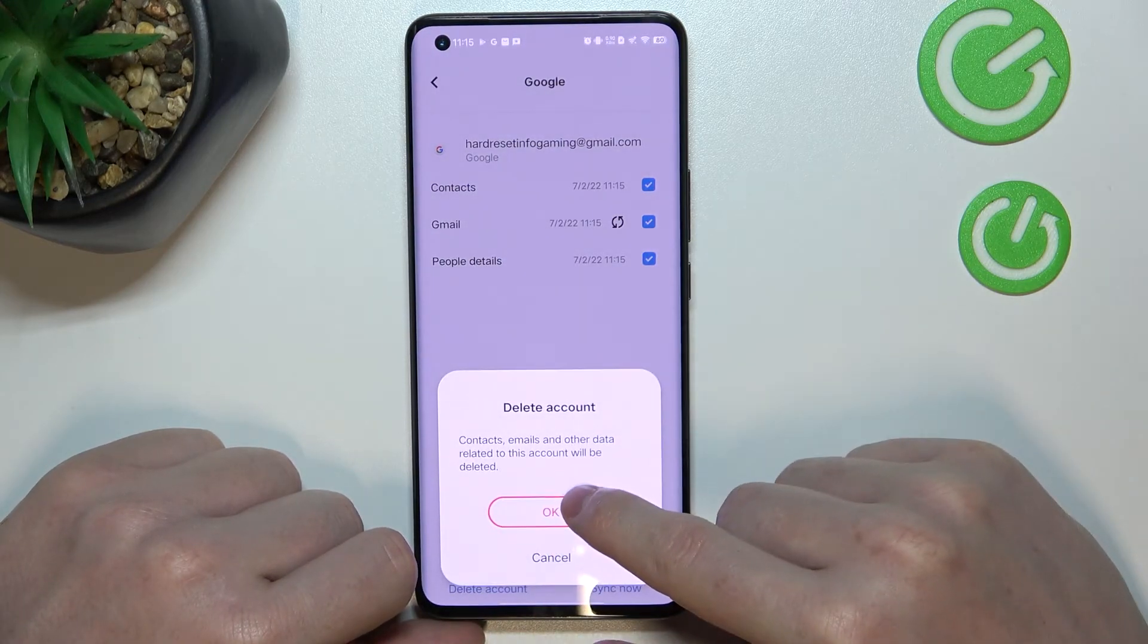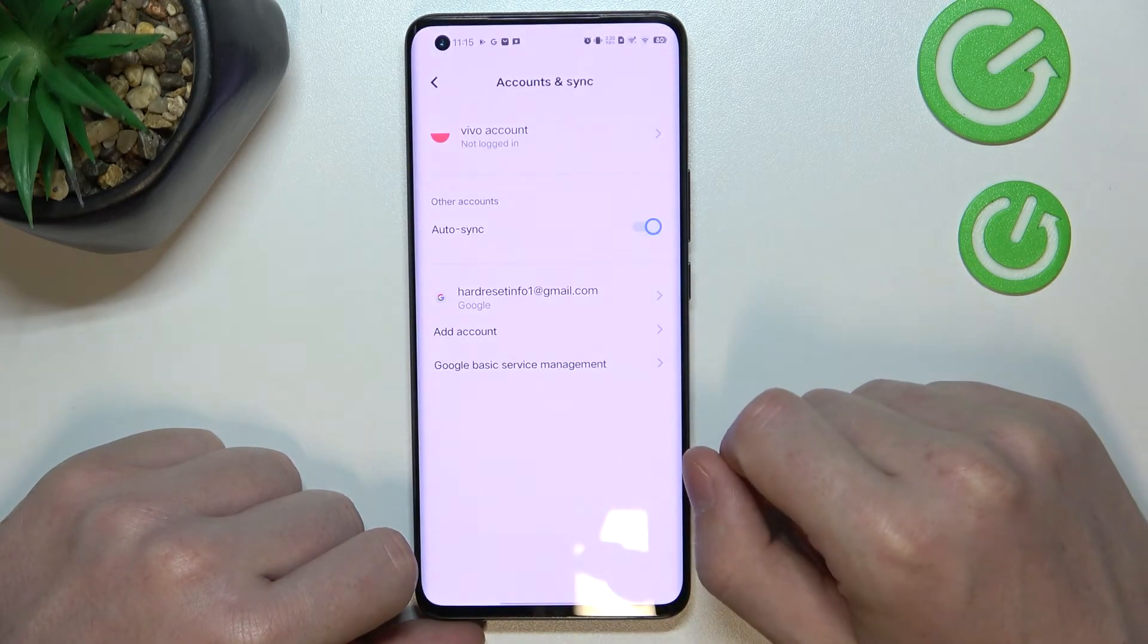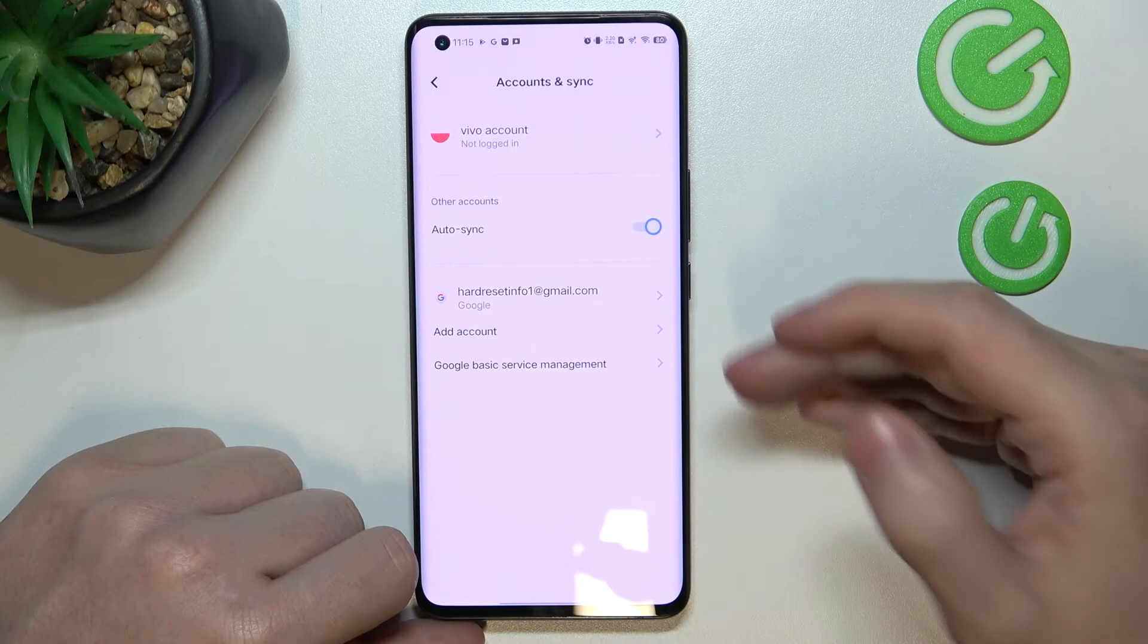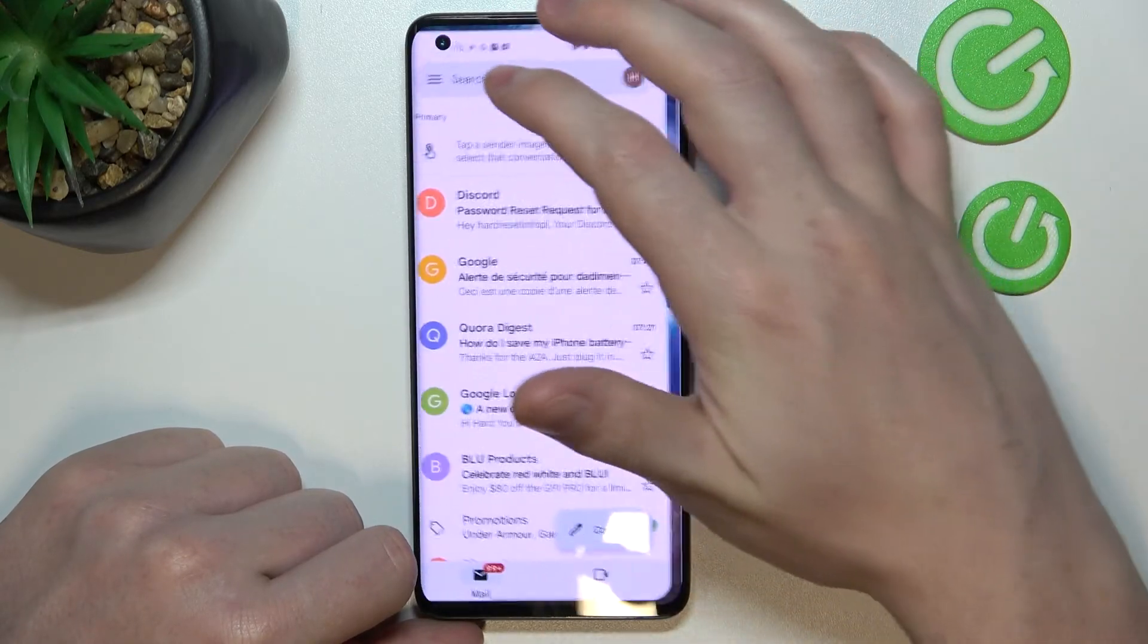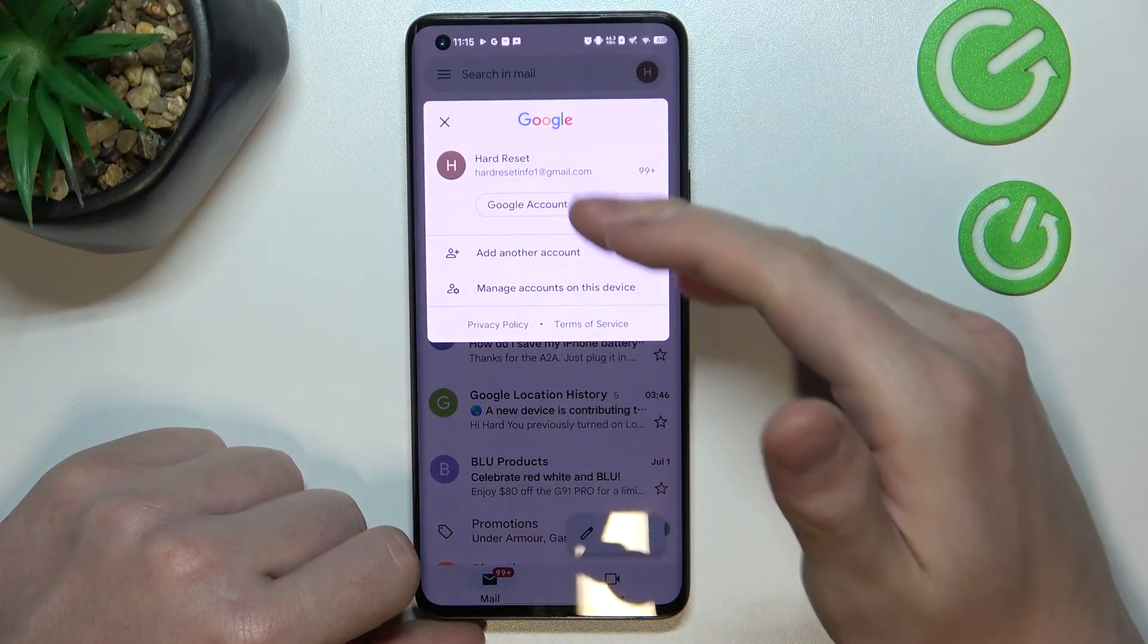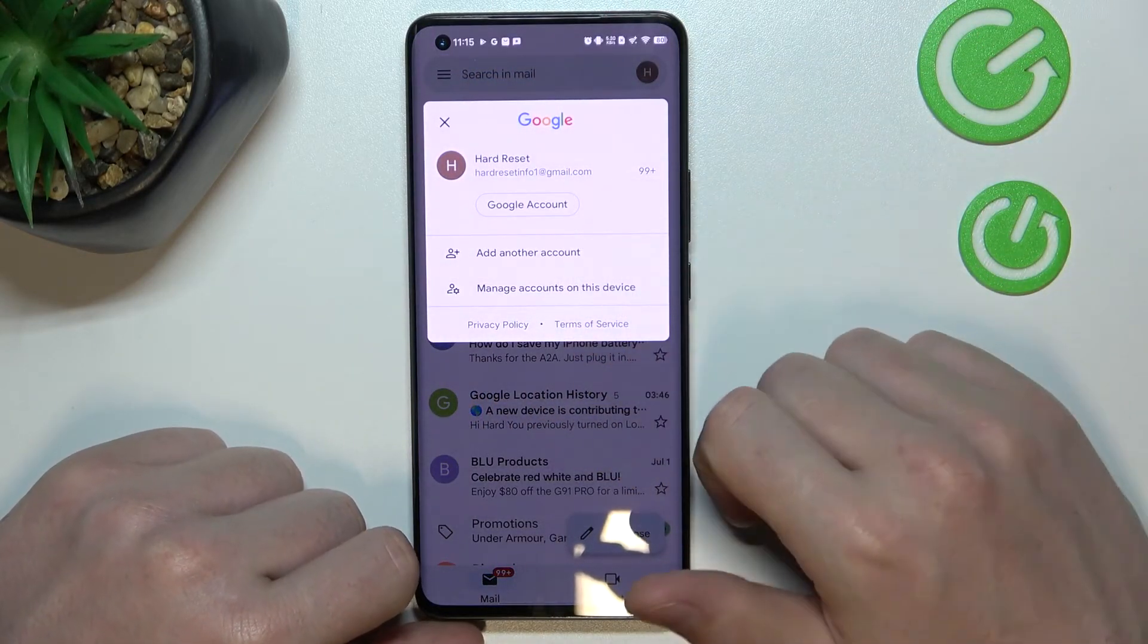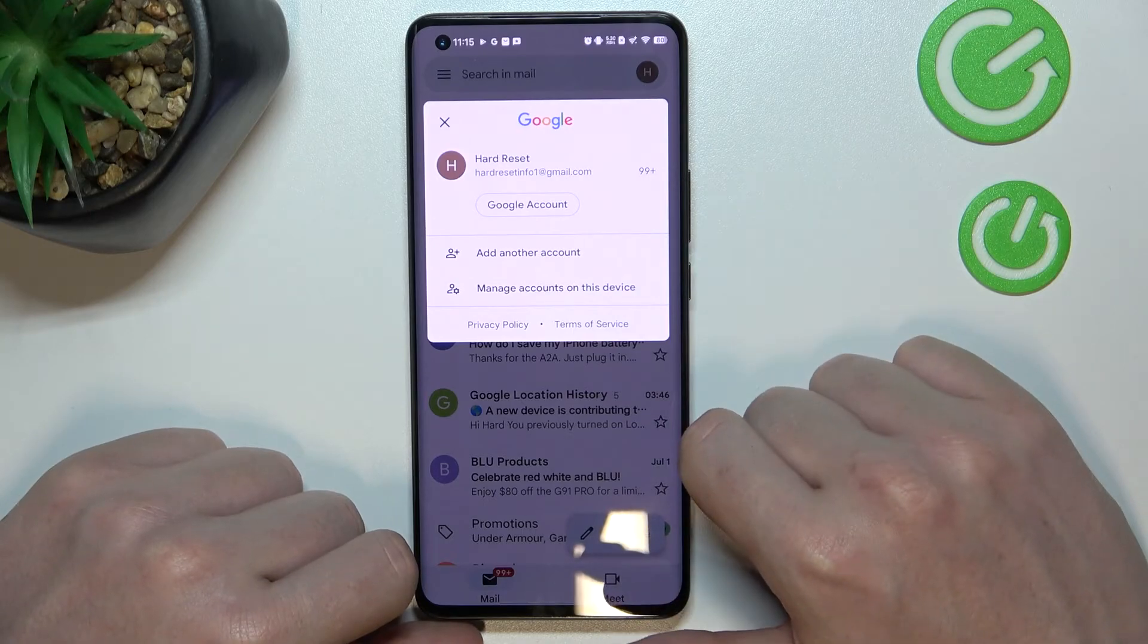Now press ok and as you can see the Gmail account was removed and we can't see it anymore.